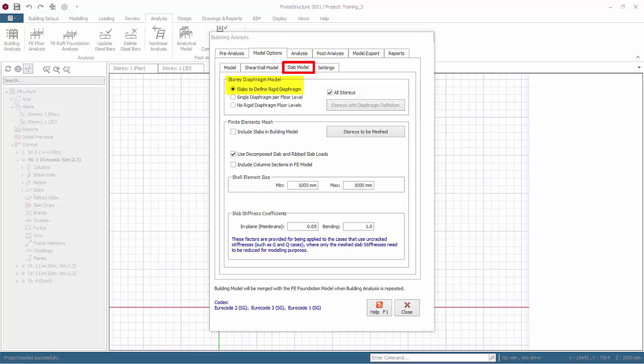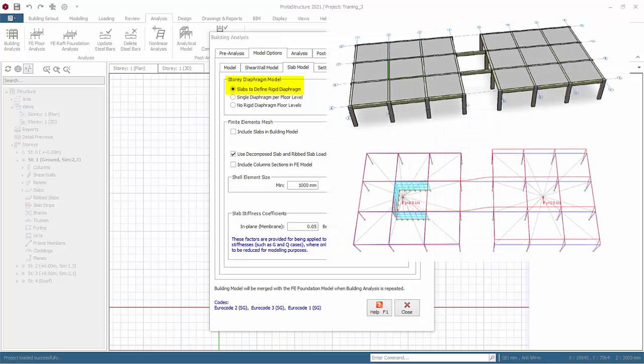Go to slab model tab. Story diaphragm model. There are three options. Default is slabs to define rigid diaphragms. The analysis will find any discrete areas of interconnecting slabs and set up discrete diaphragms as appropriate.